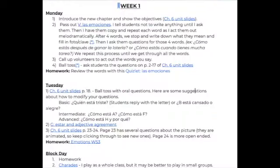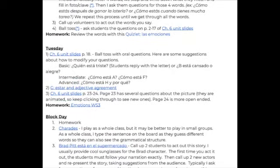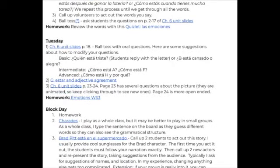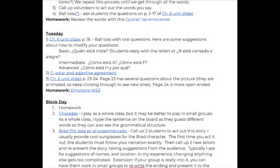This is a sample of the first two weeks of the Chapter 6 teacher guide. You will see that everything is hyperlinked and whatever you click on will take you to that activity.